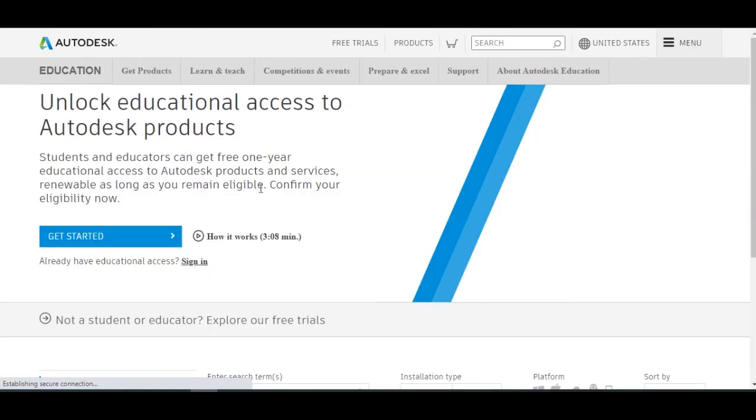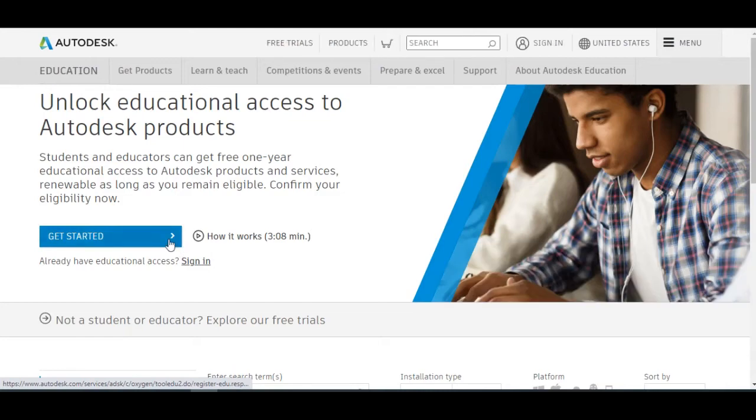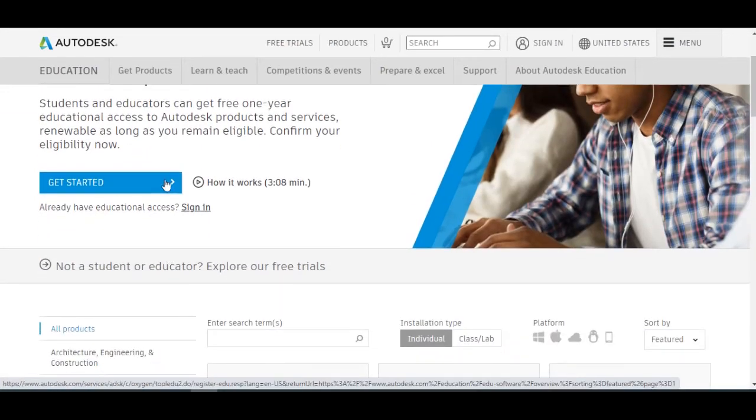Then you can see Get Started. Once you see this Get Started, you need to click it.